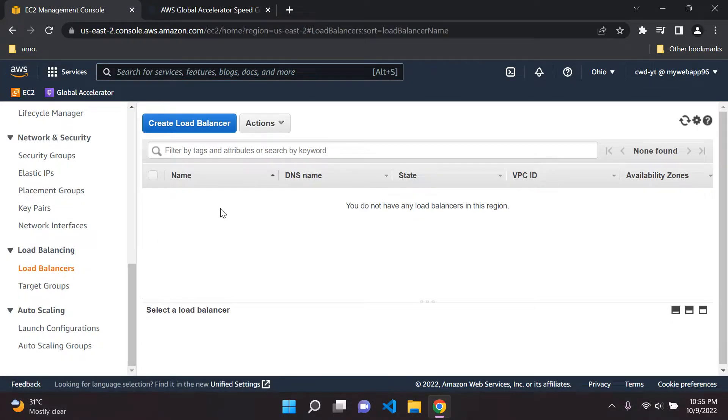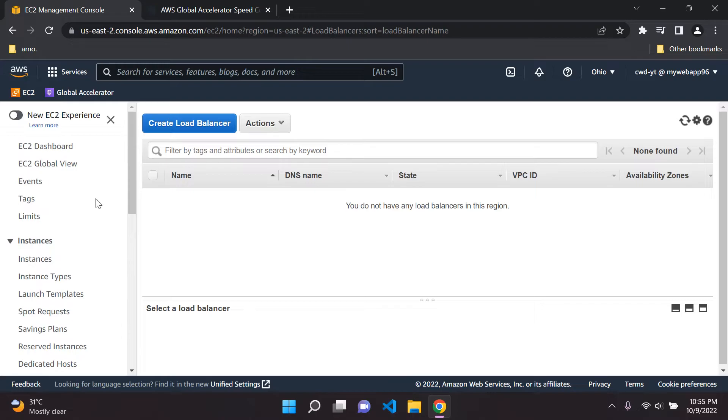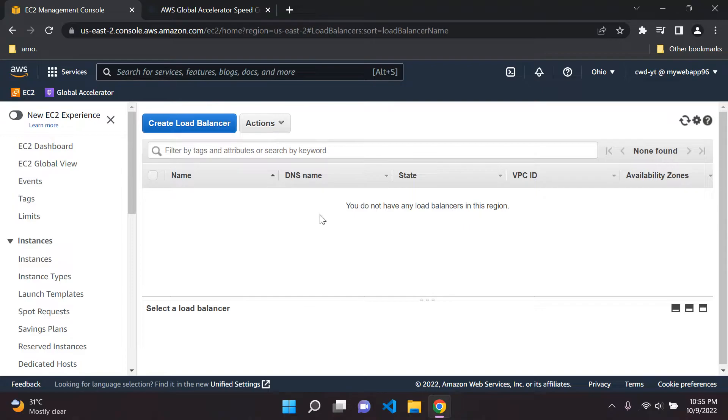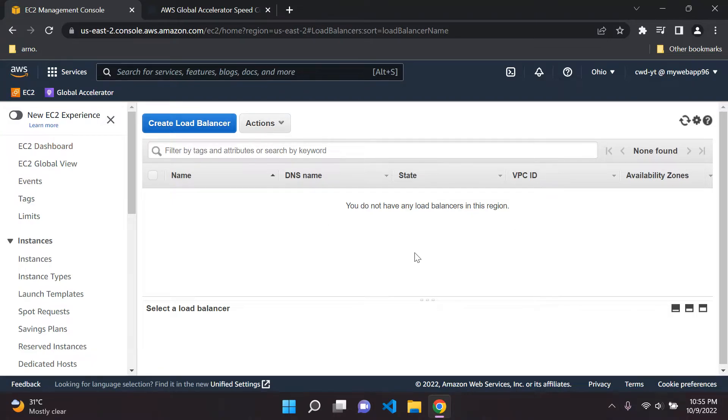Let's go there. I just want to make sure, I always like to turn off the new EC2 experience for creating my load balancer because I always find the new experience to be a bit laggy. I'm sure some of you agree with me. It's a bit strange. So I just prefer to keep that off. So if you see the UI a bit different here that is the reason why.